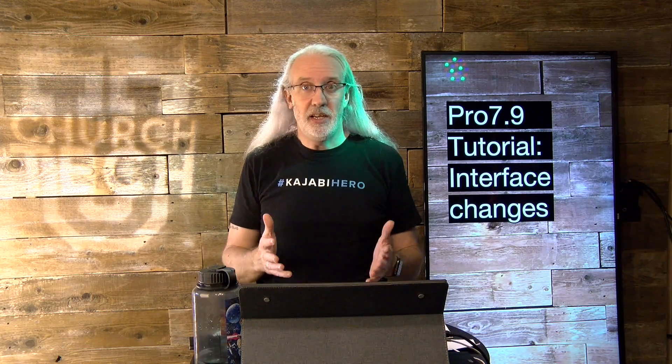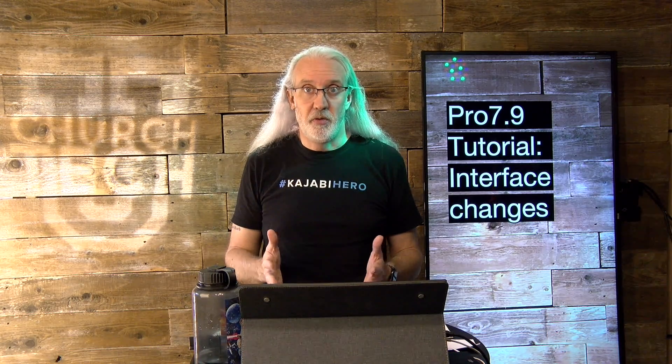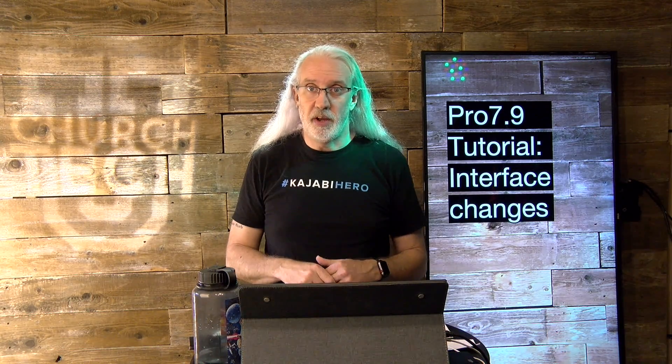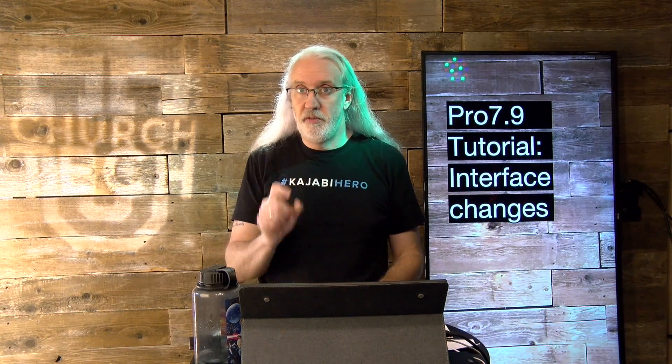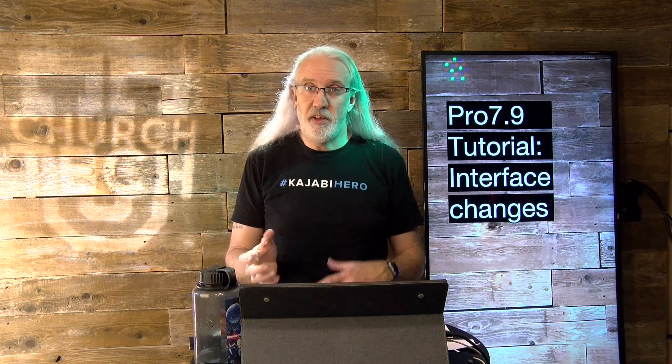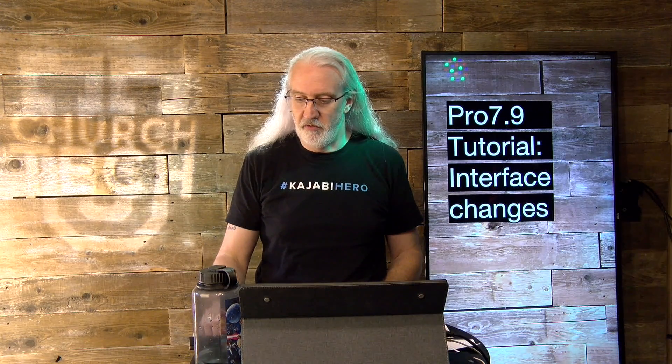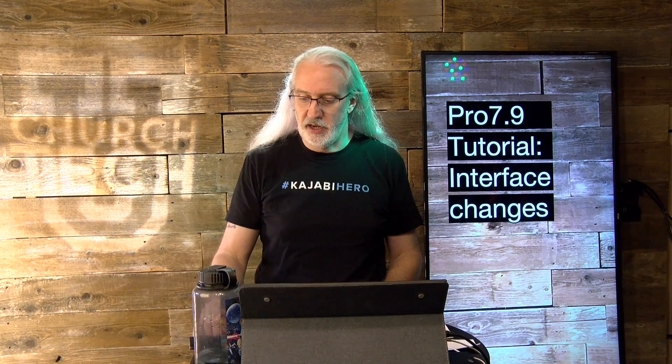So, this is something that may be immediately obvious to you, but I thought that we'd head over to my computer and I'd show you some of the obvious and less obvious things in ProPresenter 7.9.